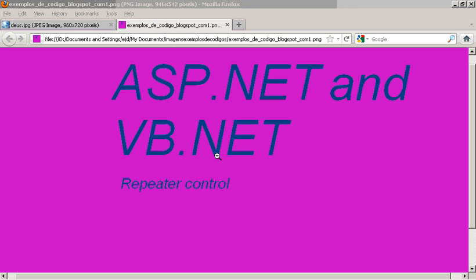Hi everybody, the example of today is about how we use the repeater control. Today I will talk about the repeater using ASP.NET with VB.NET language. The repeater control is used to display a repeater list of items.